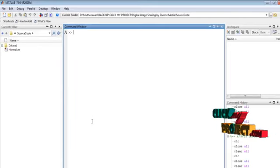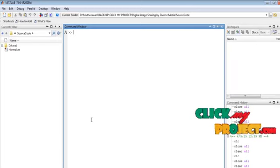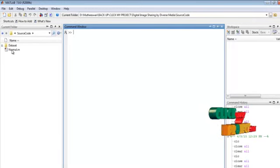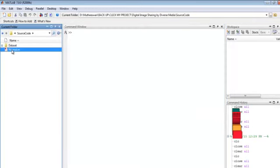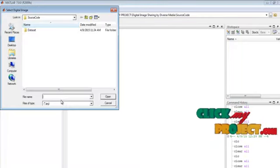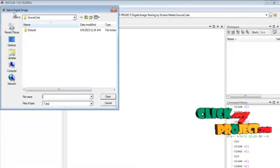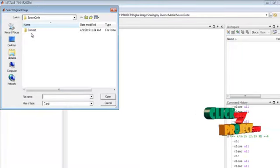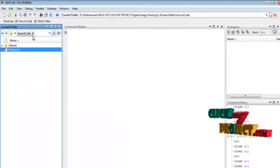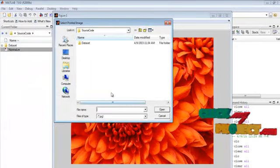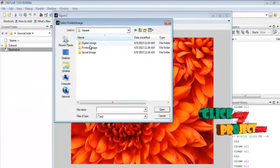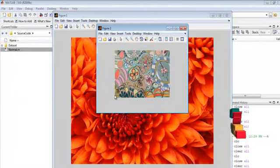Let me discuss the running procedure for our process. Select the normal.m file in the current folder, right-click the file, and run it to execute the process. Select digital images from the dataset folder, then select any one digital image, and then select the printed images from the dataset folder.